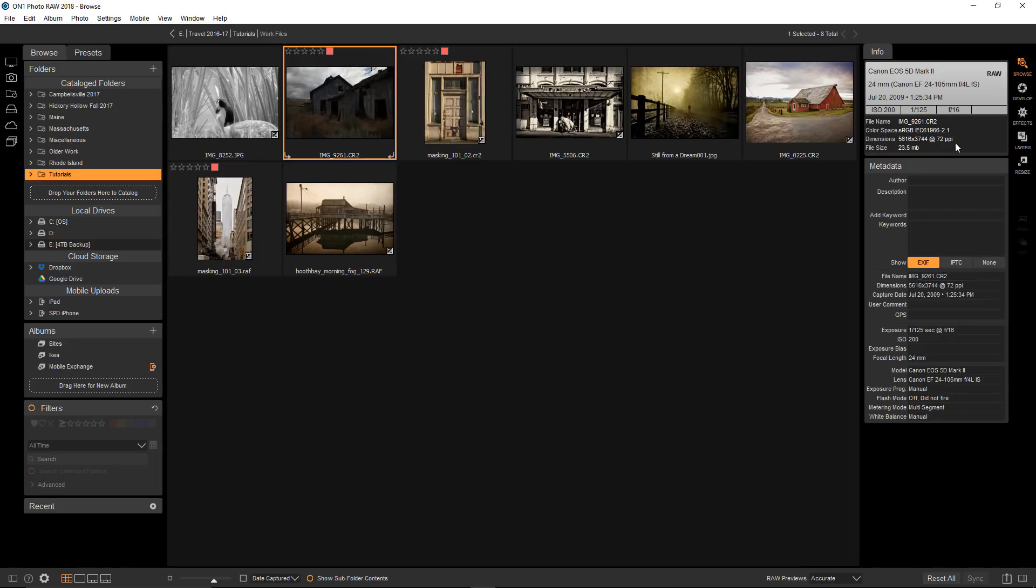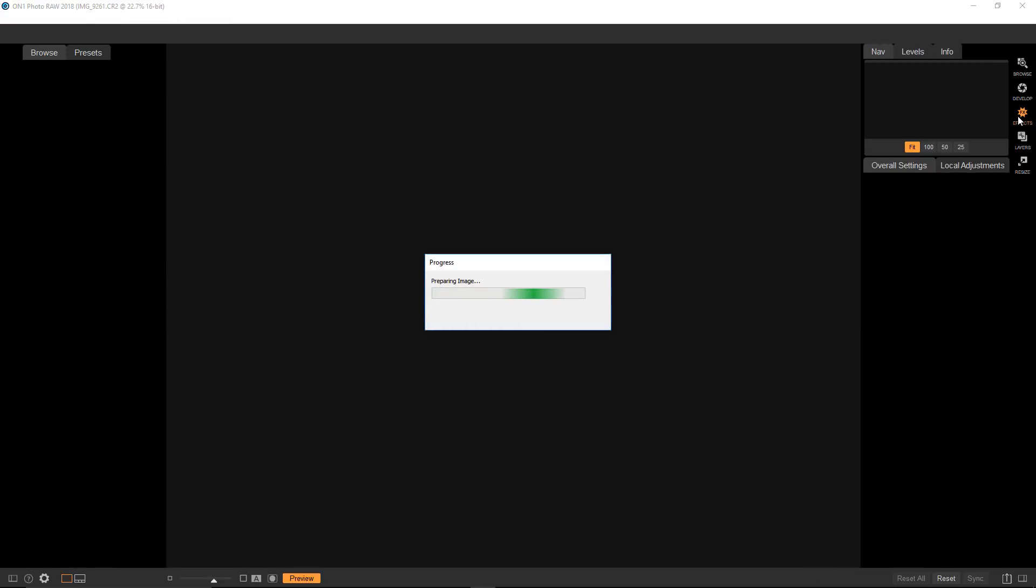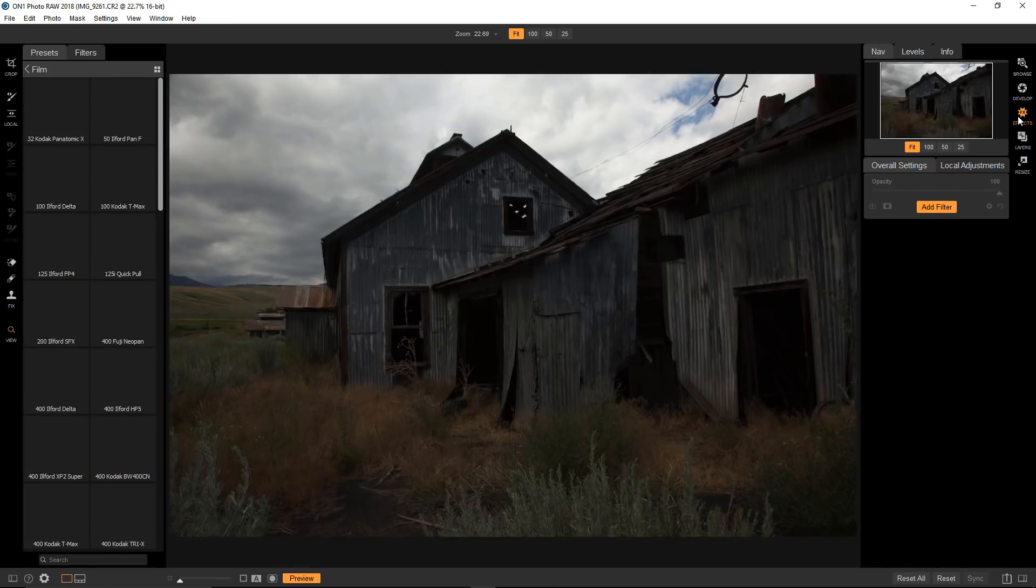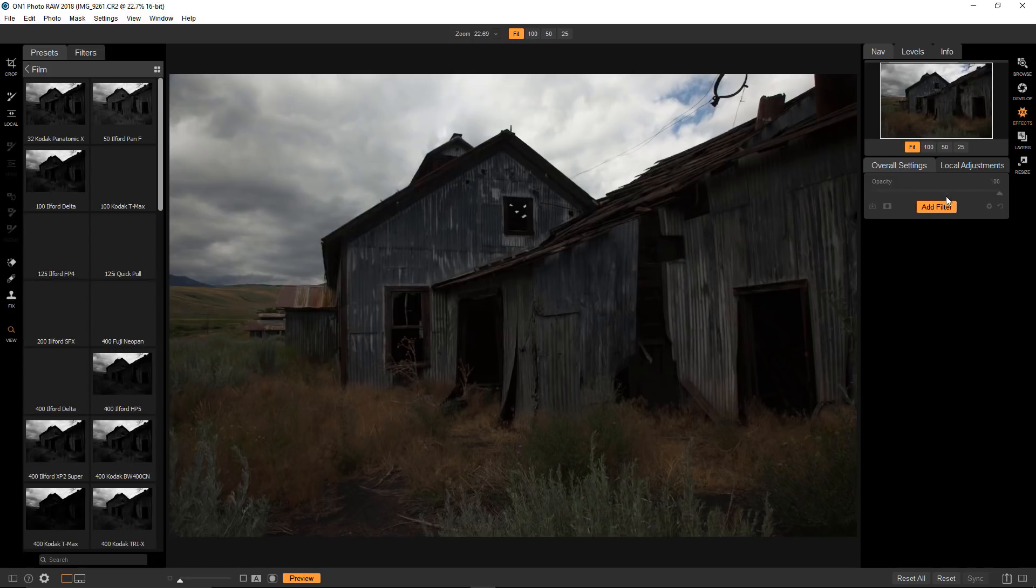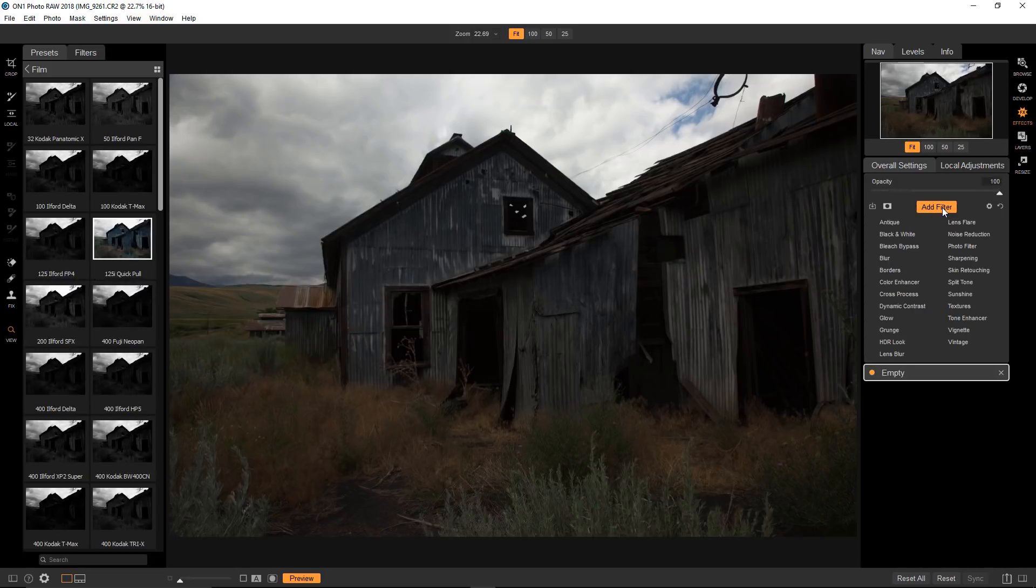I'm going to go into Effects directly. Let's apply a Tone Enhancer filter and take a look at this elusive mask.